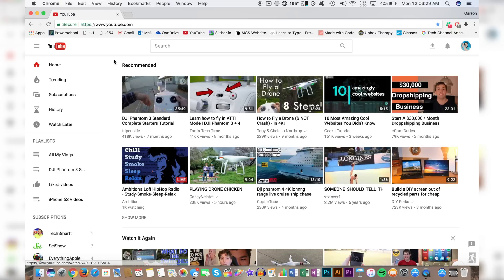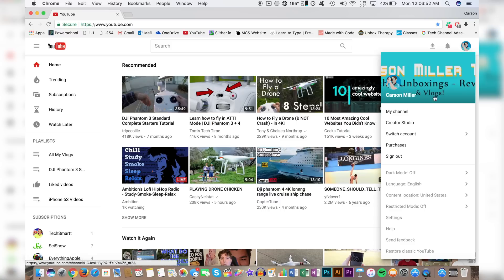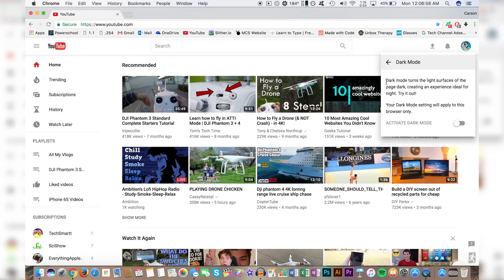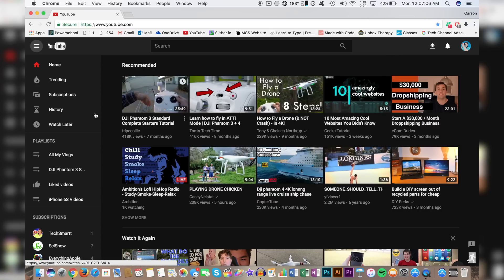Once you go to YouTube, you'll see that YouTube looks a lot different now, with a new updated user interface. To turn on the feature you're wanting to know how to do, all you do is click on your icon and then go down to where it says 'dark mode.' Right now I have it off. You click on it, and it will say 'dark mode turns light surfaces of the page to dark, creating an experience ideal for night.' So you just click on 'activate night mode,' and night mode is now enabled on YouTube.